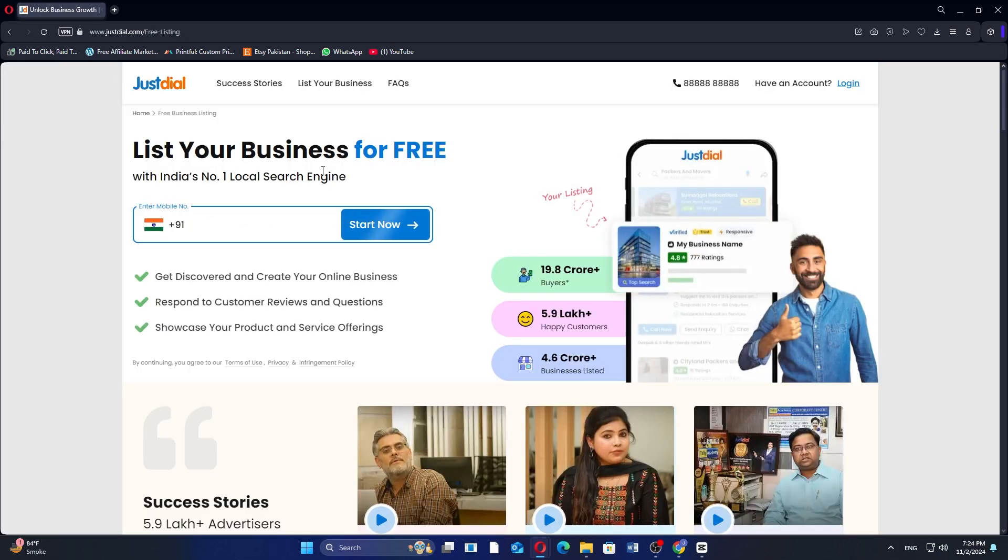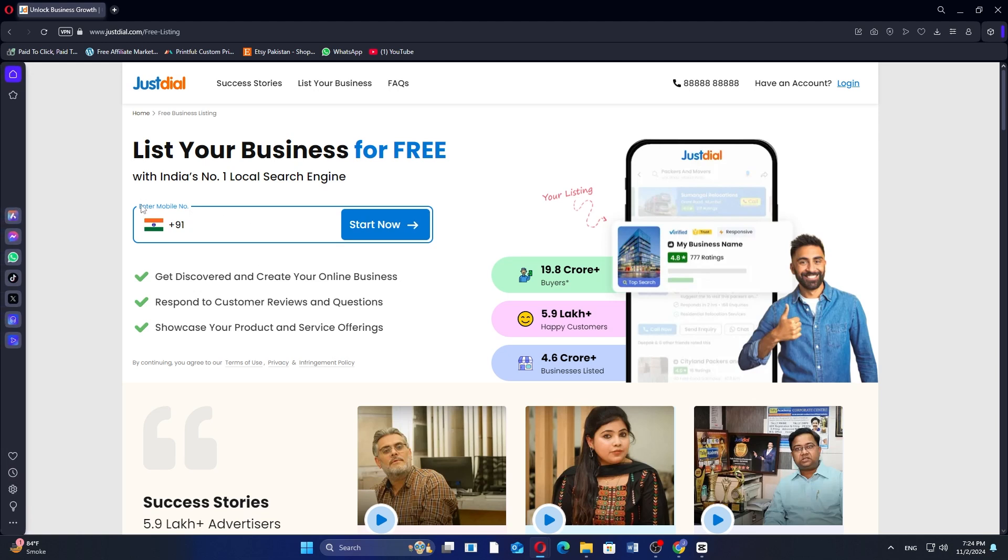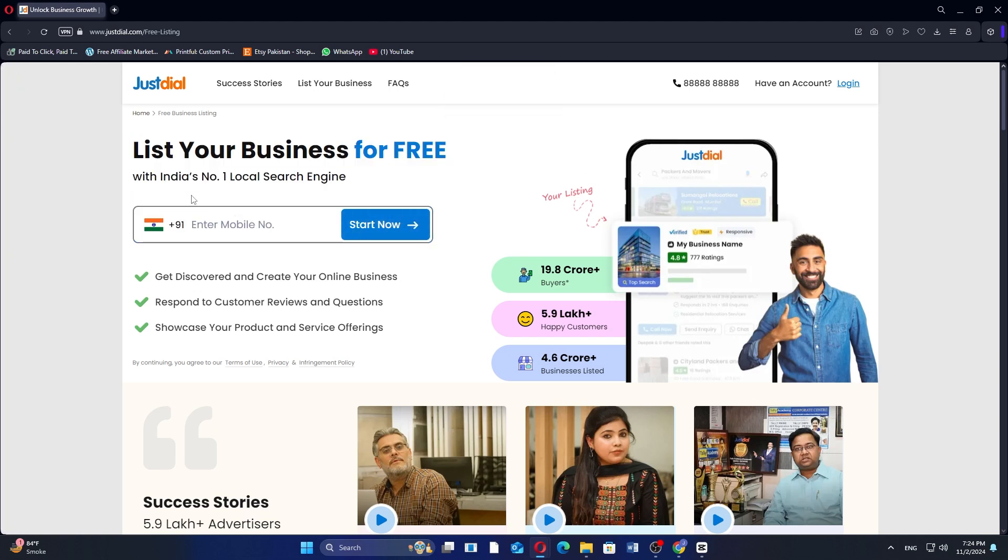Once you're on the Just Dial sign up page, you will need to select your country code. After choosing the correct country code, enter your phone number in the provided field.